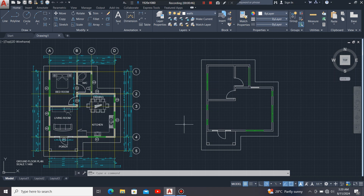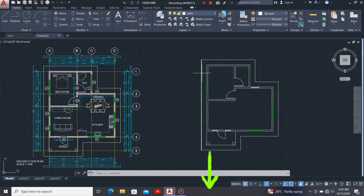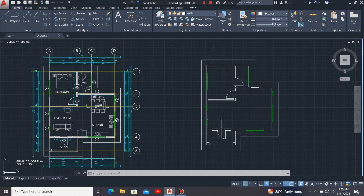This is part two of our video. If you haven't watched part one, I urge you to watch it before proceeding with part two. I'll even leave a link to part one in the description box. So let's get started. In part two, we are going to handle four tasks.